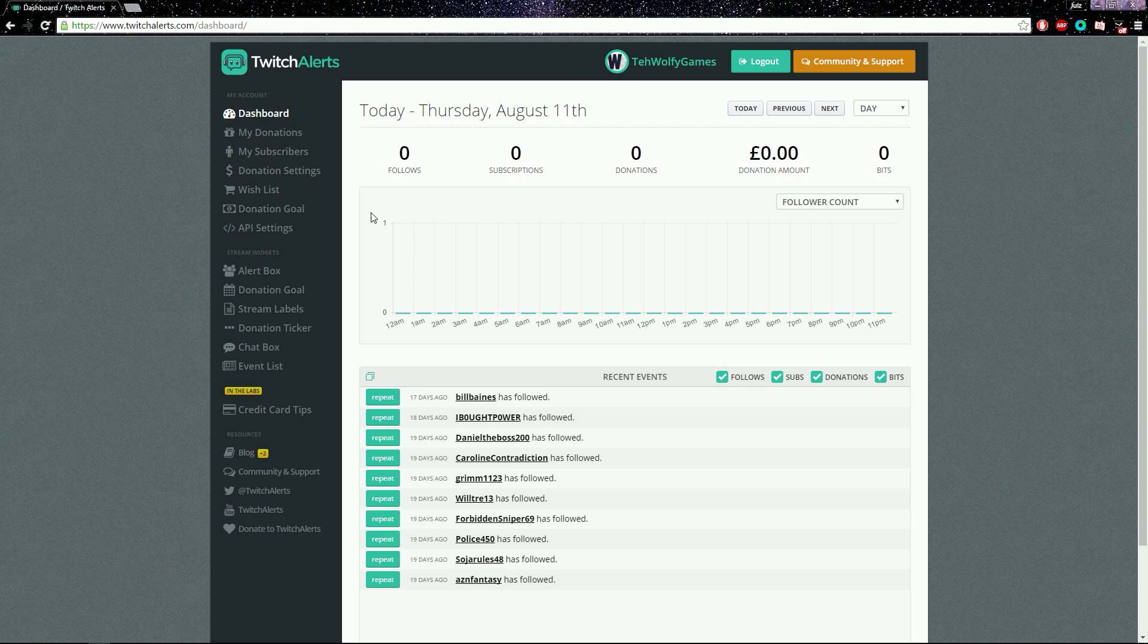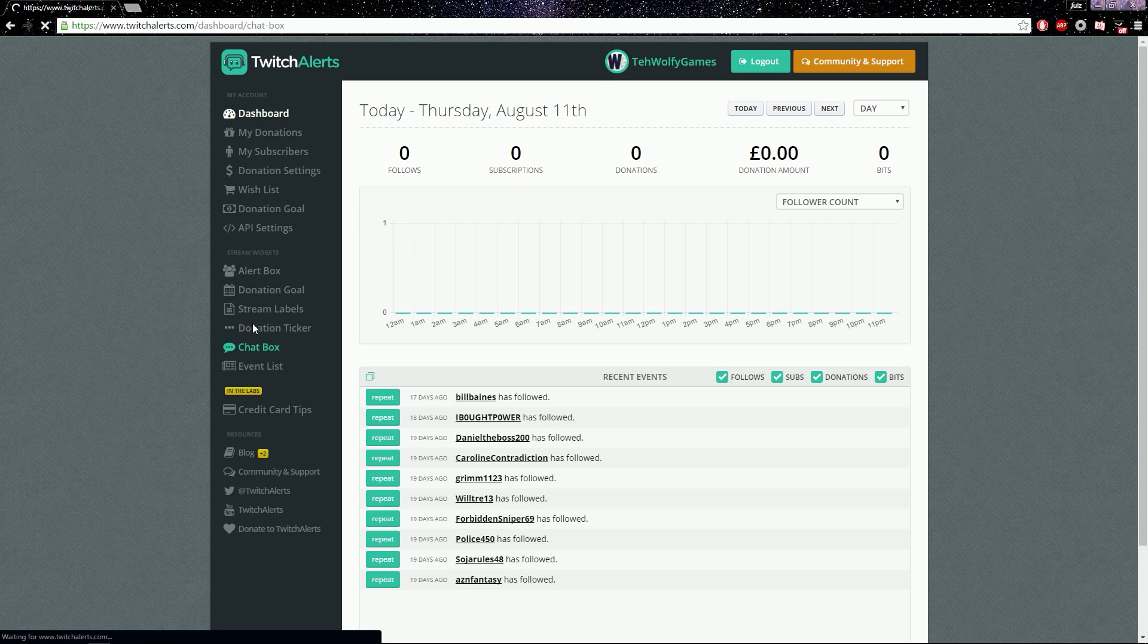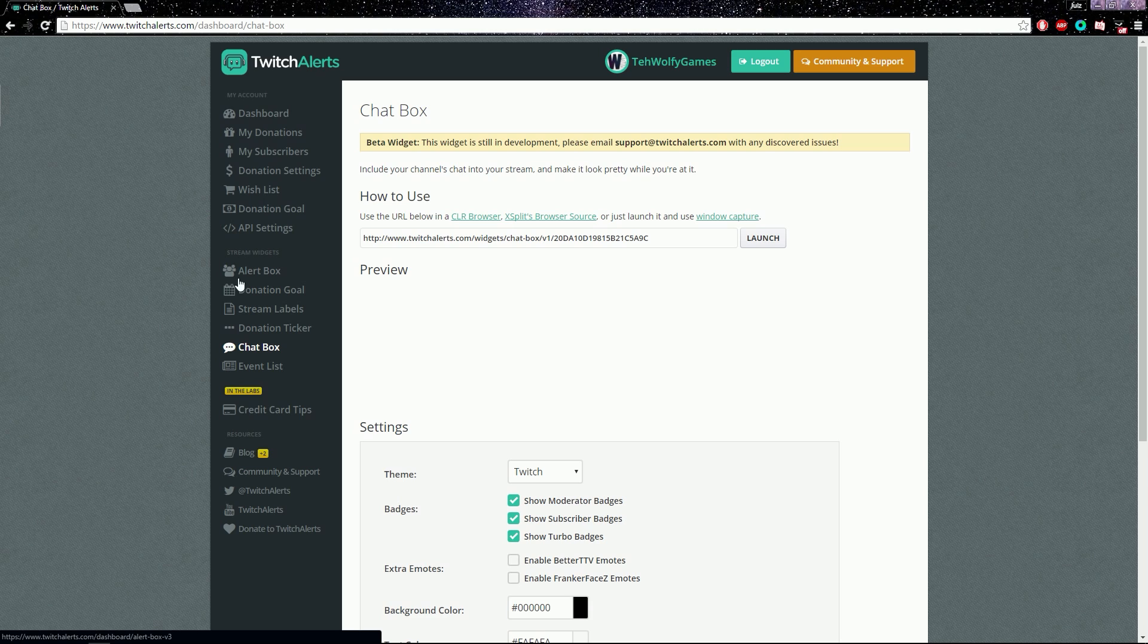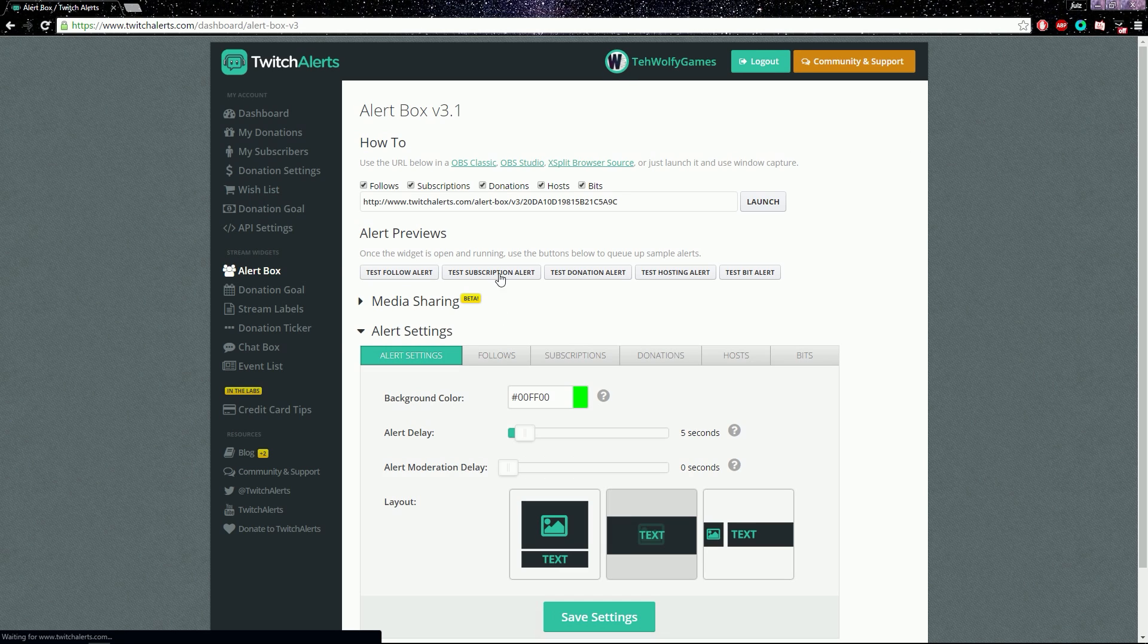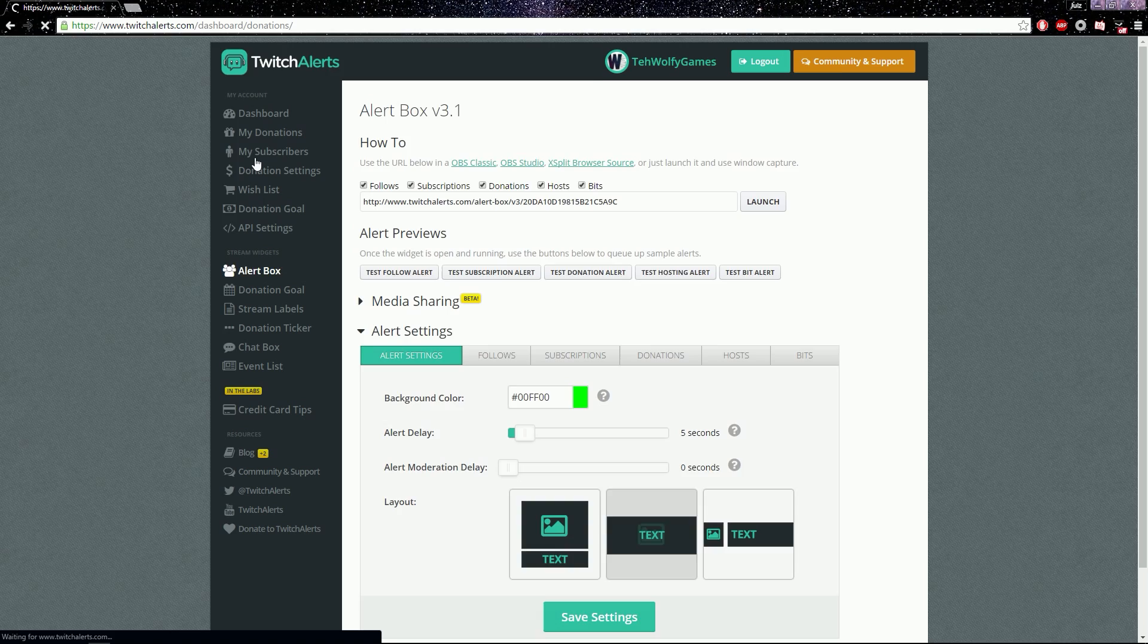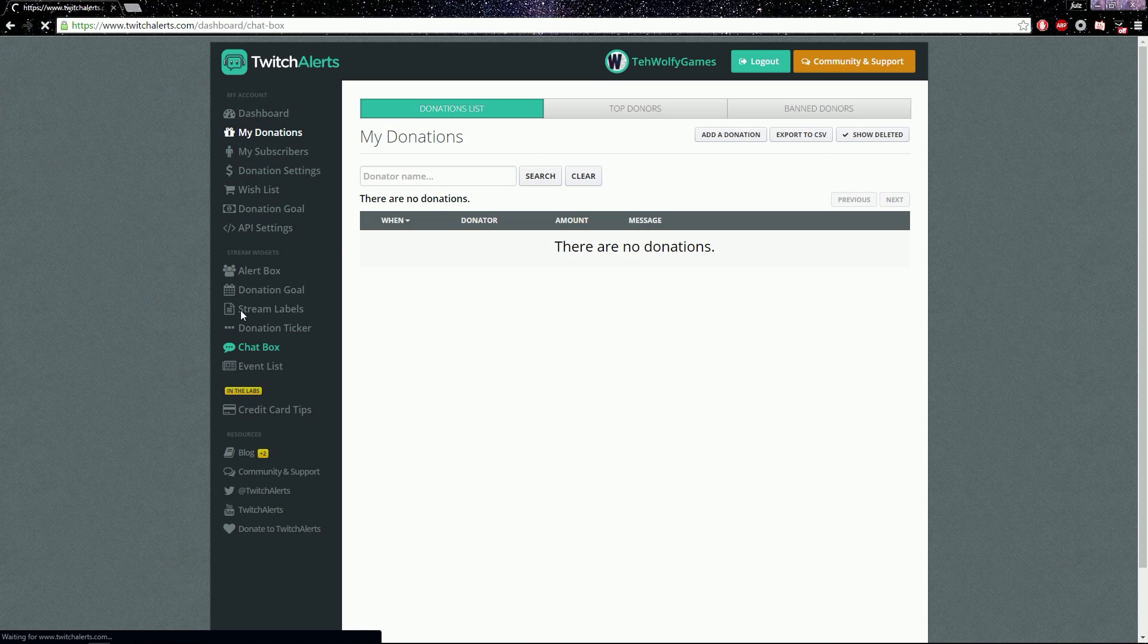Then you go down to Chat Box and this is where you can do your follow alerts and subscriptions and your donations. However, I'm not doing that, so I'm just doing the chat.